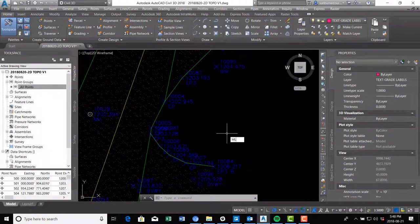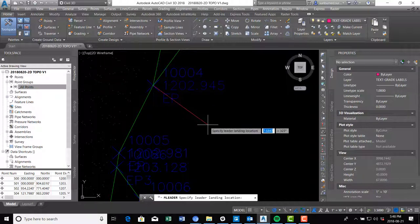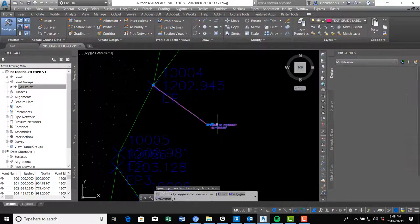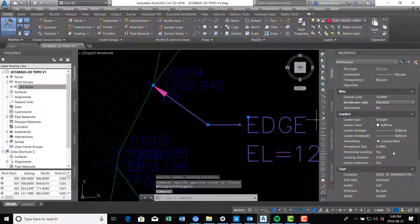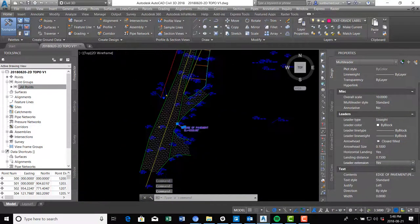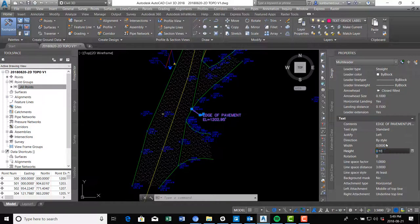Run the multi-leader command — it's spelled 'mleader'. Pick right on the point you want to label, drag out, and type your text: 'edge of pavement' and then 'EL = 1202.95 ft'. Set the overall scale to 10 since I'm at 10-foot scale — that makes it bigger. I like arrowheads to be a tenth of the overall scale, and the landing distance around 15 hundredths. The text height should also be a tenth — now the grade label looks about the right size.